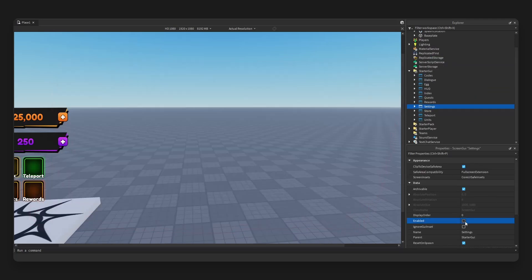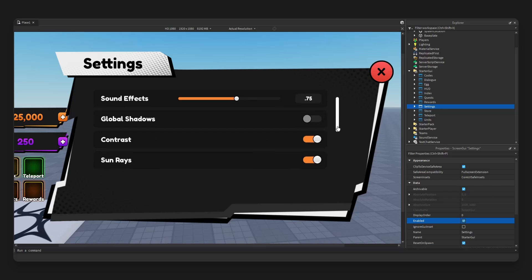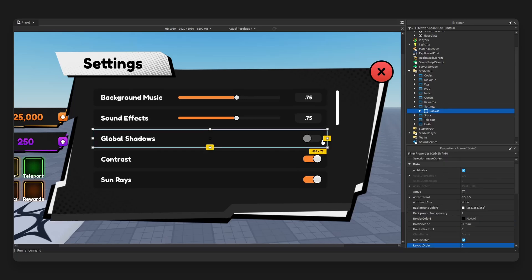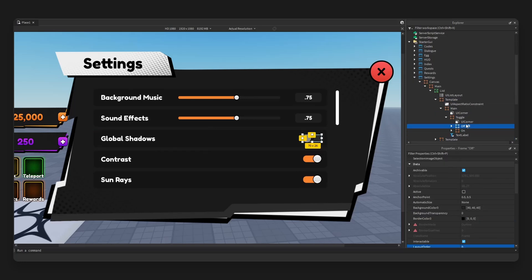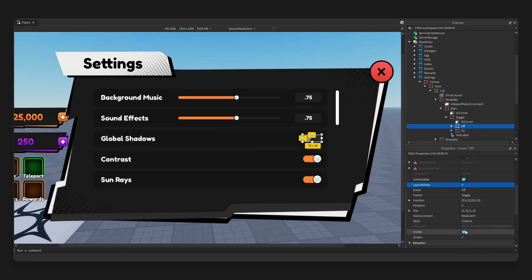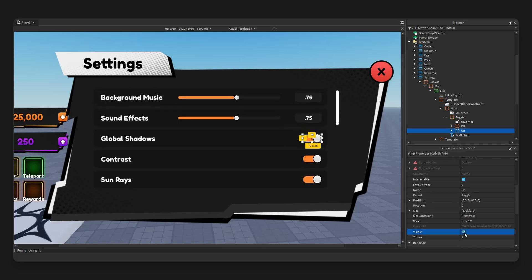We're going to head on over to our settings. Let's take a look. We have a slider with an input, and also right here we have a toggle which we can also change the state of, so off into on. As you can see, very nice looking settings UI.